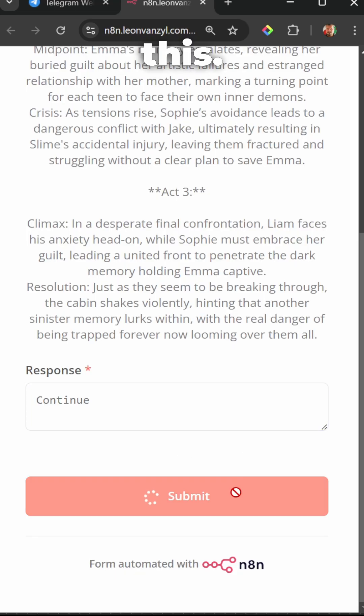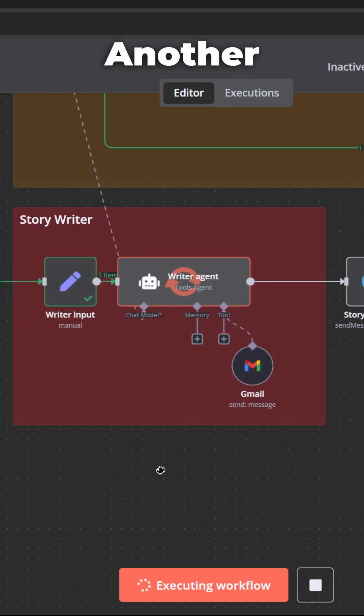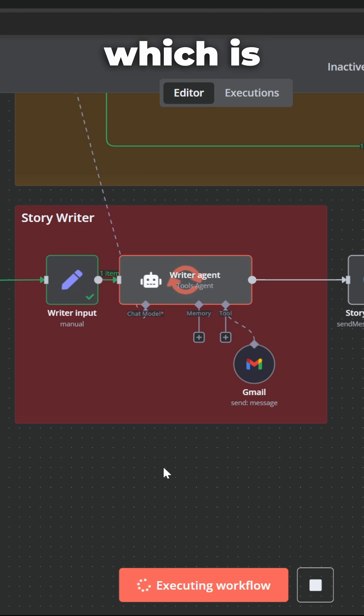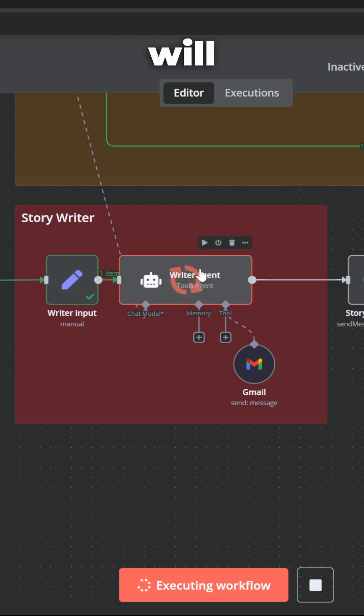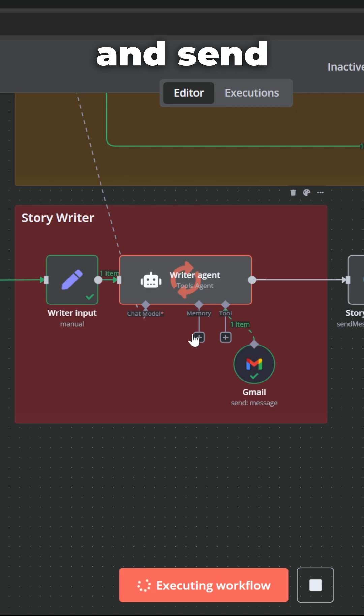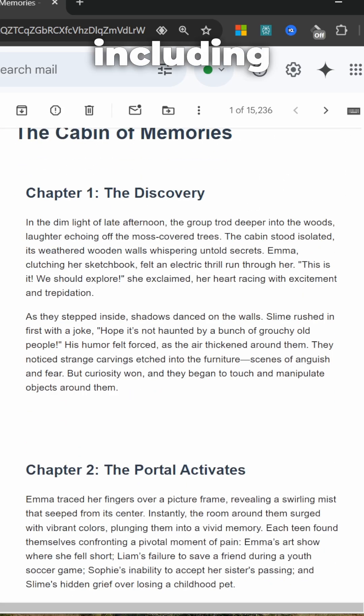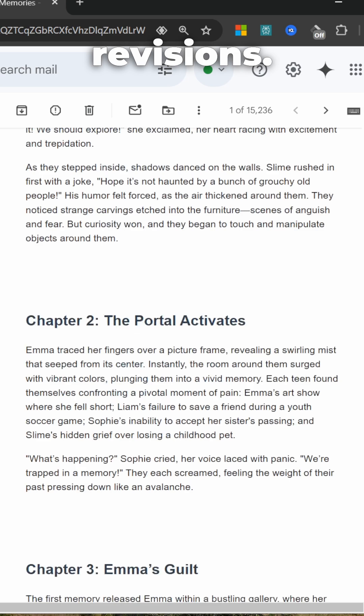Finally, let's approve this. And now the final step in the process is being executed, which is the story writer. And this agent will simply generate the story and send it to me via email. And now I have my final story, including all of the revisions.